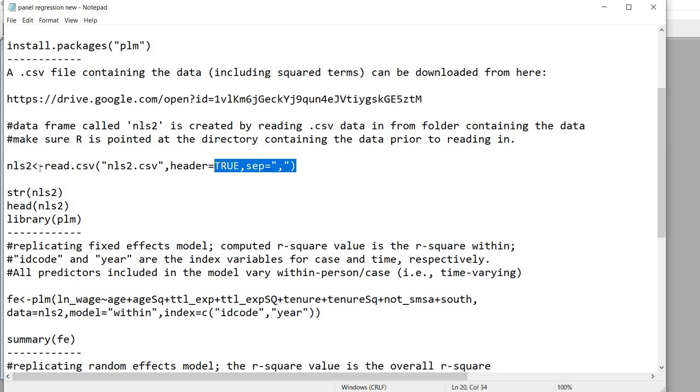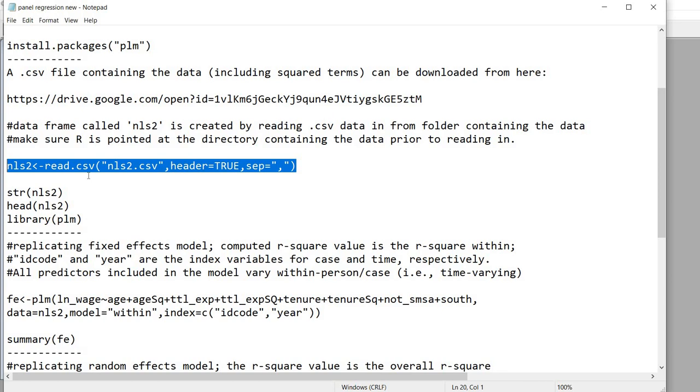Down here you'll also see that I'm using the read CSV function in order to read the CSV file data into a data object, basically a data frame that's called NLS2.